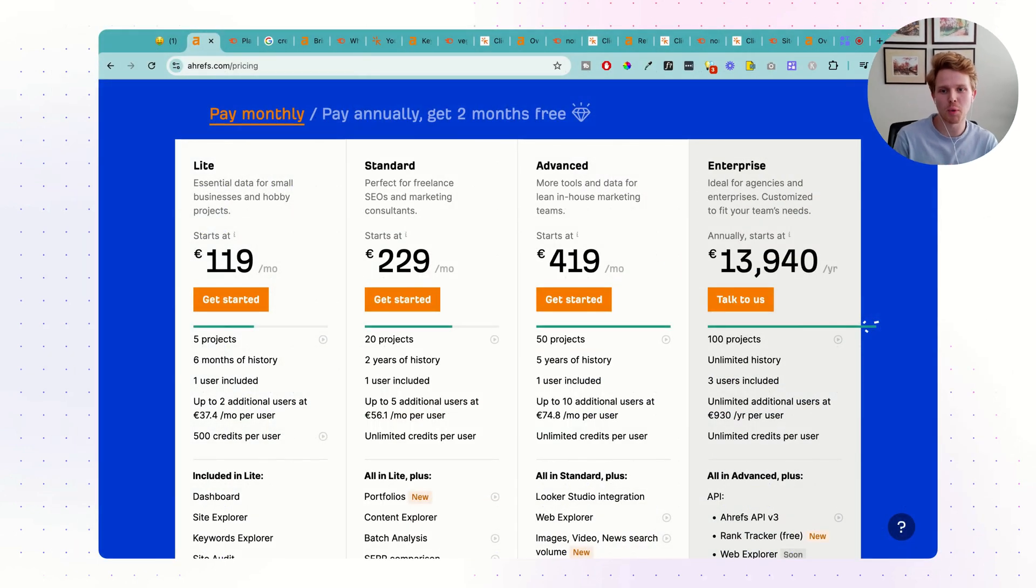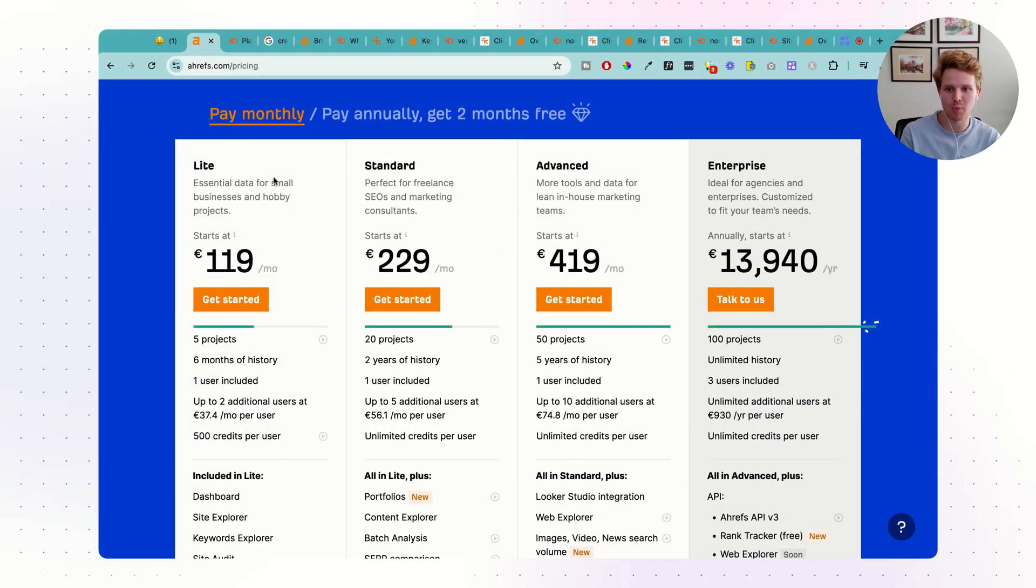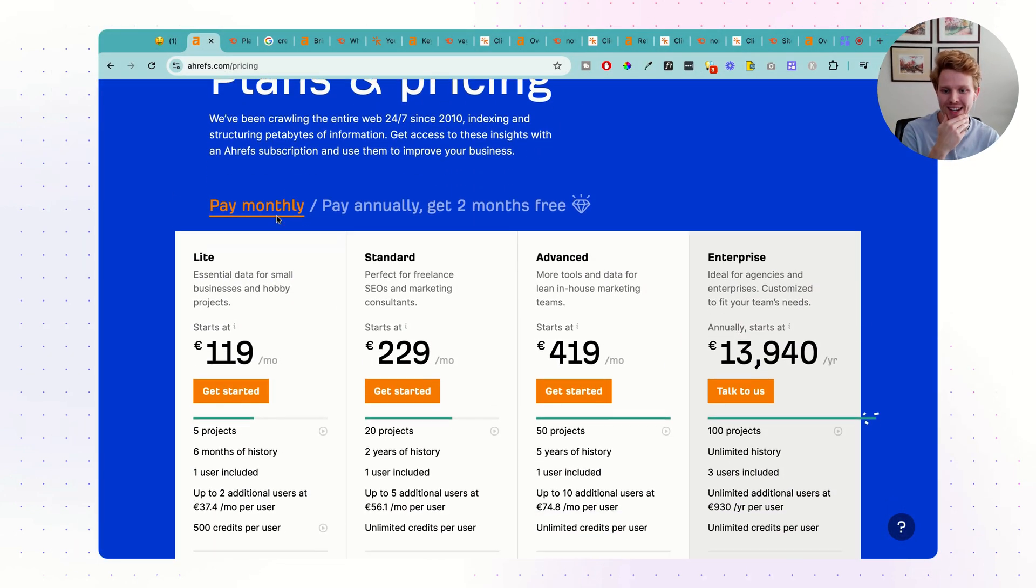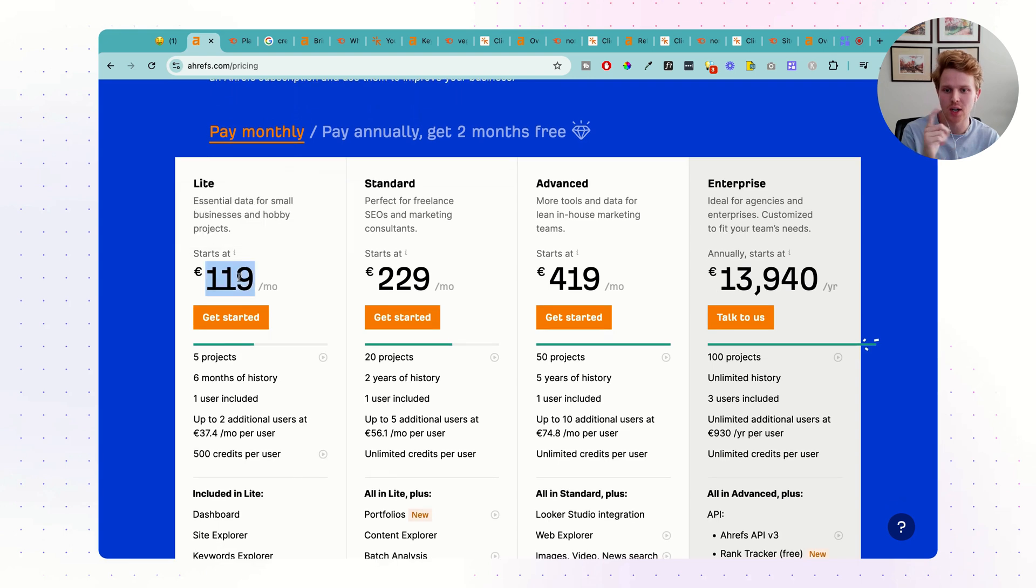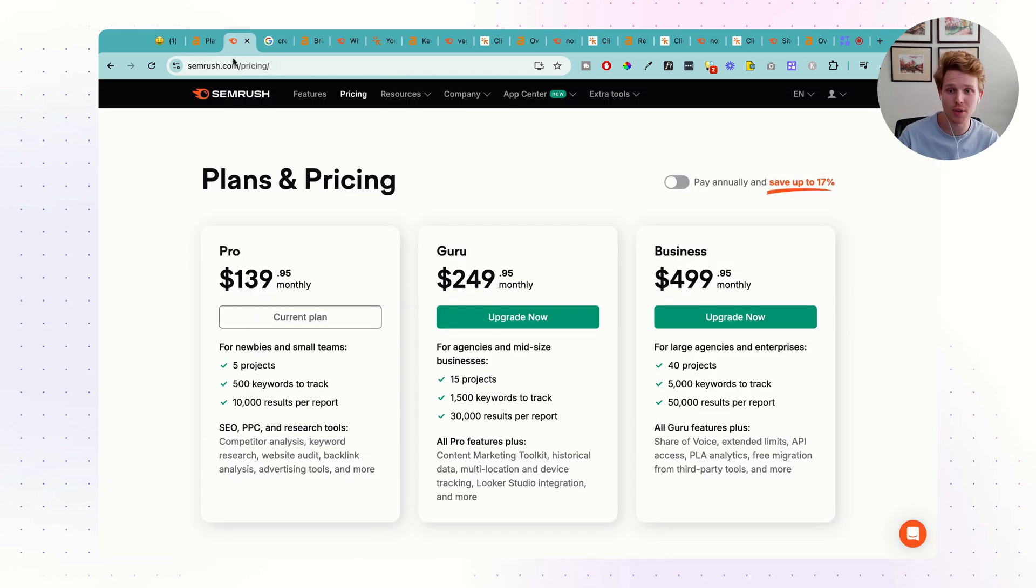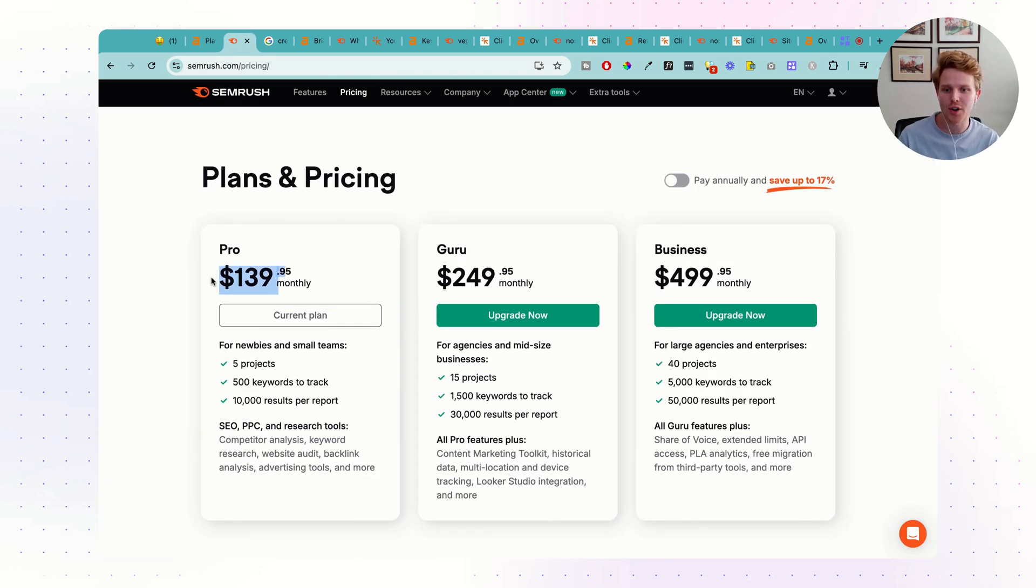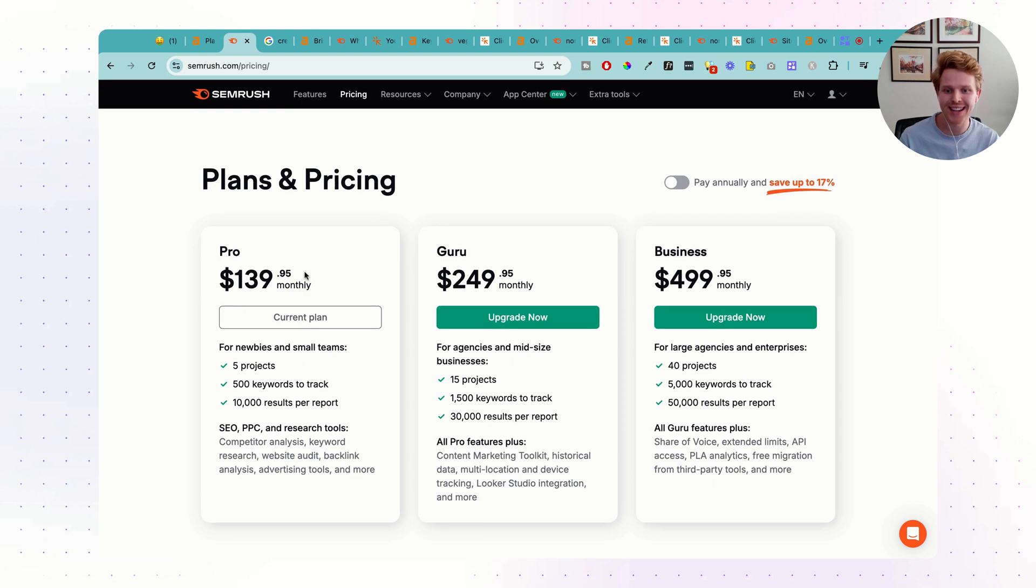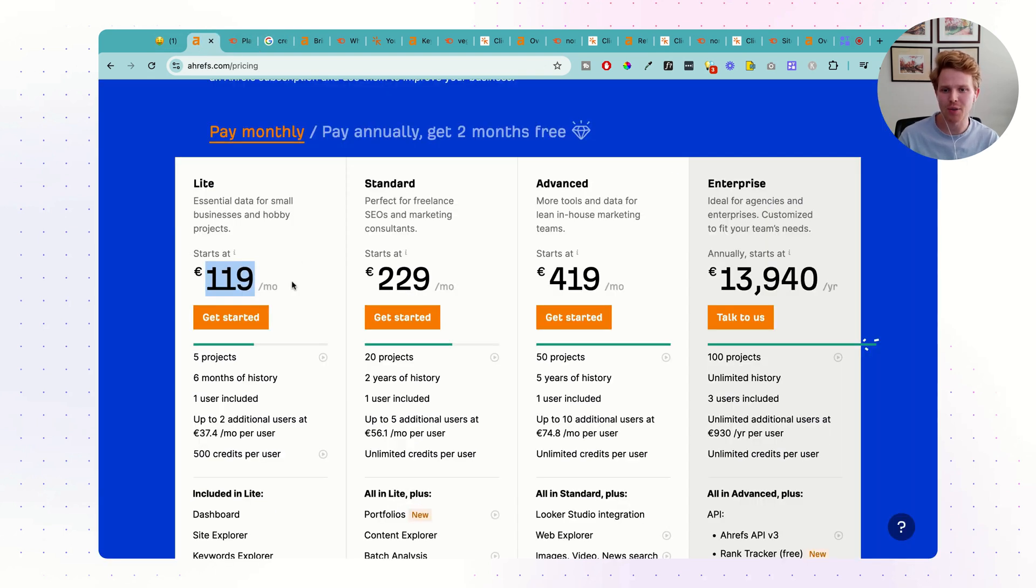As you can imagine, for this video, what we're going to do is start off with the price. We're taking a look at Ahrefs here, starting at $120, €120 a month, and here's SEMrush, $139 a month.